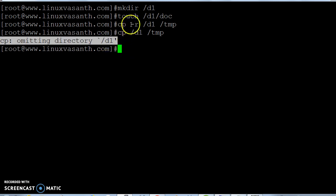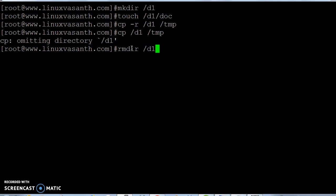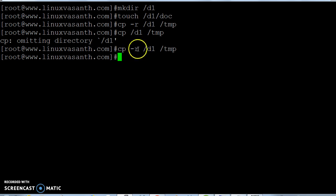Now execute the same command with the recursive option, that is hyphen r. This time all the directory and all its contents will be copied.